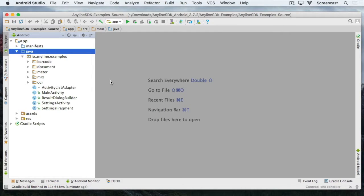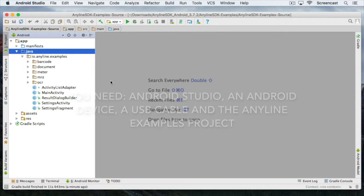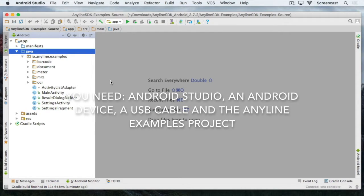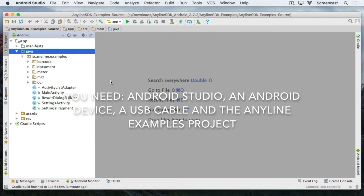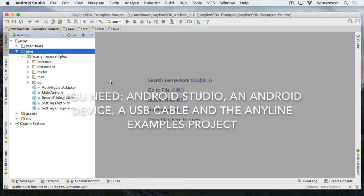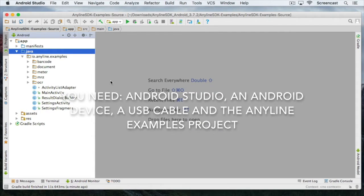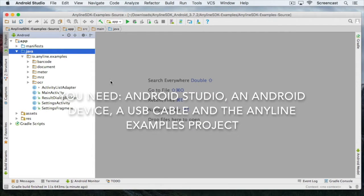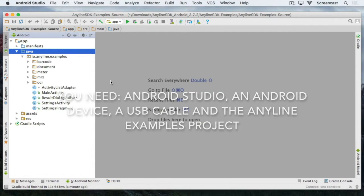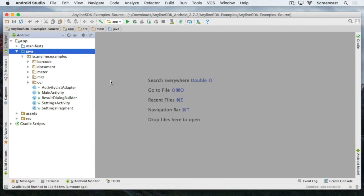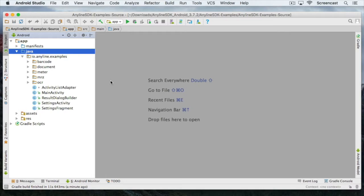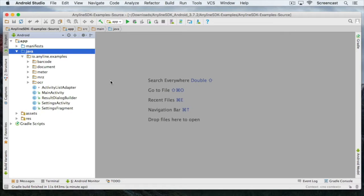Before we can start you'll need a couple of things like Android Studio, an Android device, a USB cable and our Anyline examples project. If you haven't opened our examples project with Android Studio yet please do so now. If you want some help with that you can check out our previous video which will guide you through all the steps. Once you have finished and the example project is open in Android Studio we are ready to start.